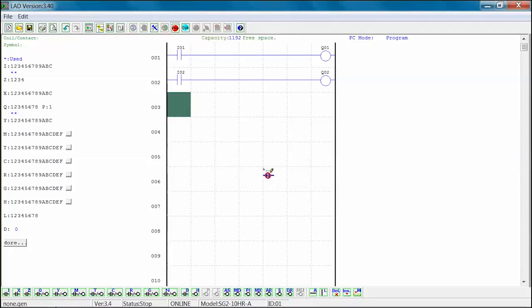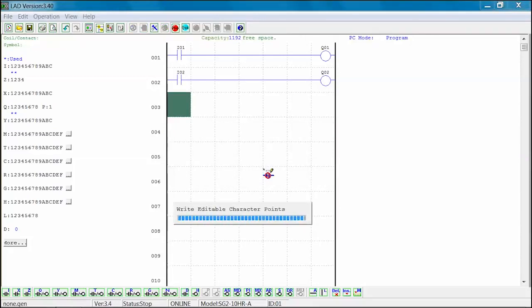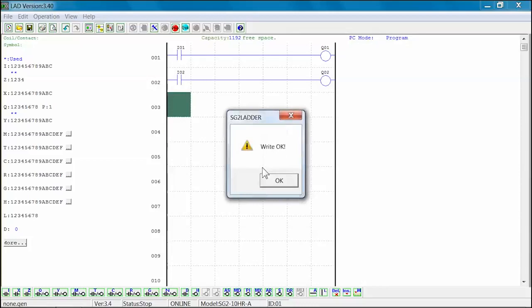By downloading the revised program to the SG-2 PLR, we will erase the existing program on the unit. When Yes is selected, the program will be downloaded or written to the SG-2 PLR.